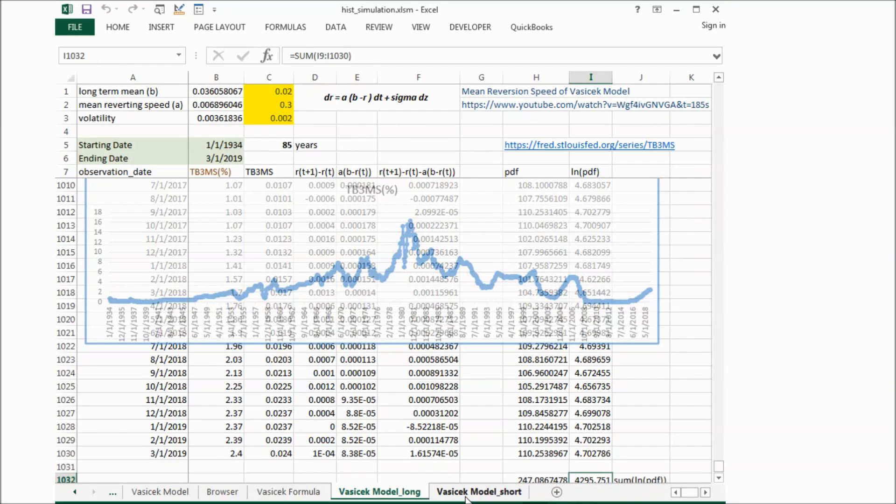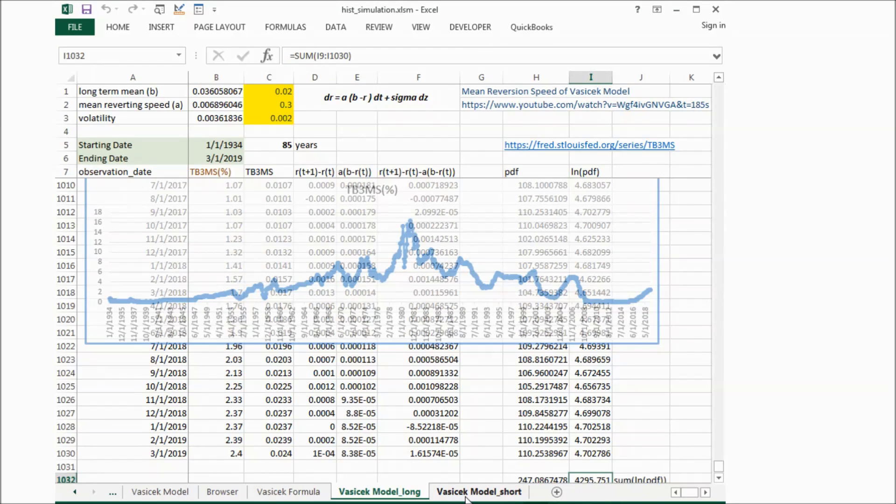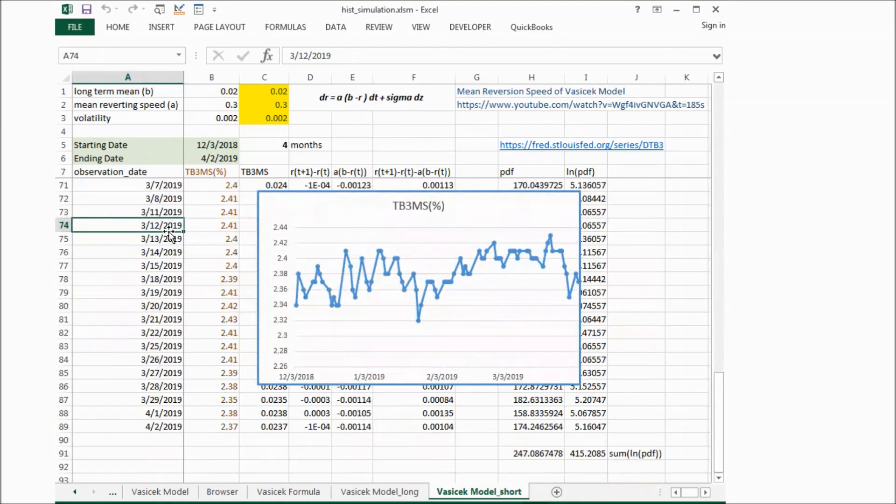This uses interest rate data about 4 months, and we want to try the same thing.